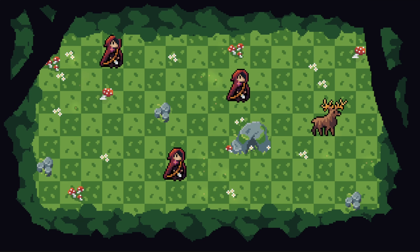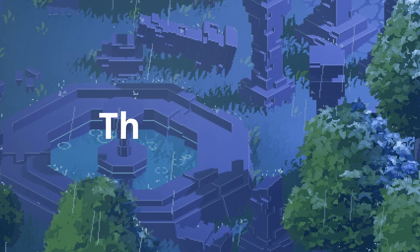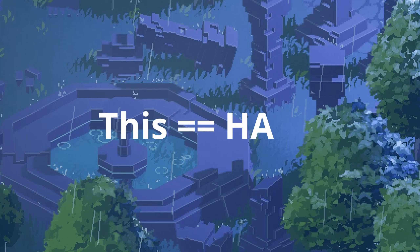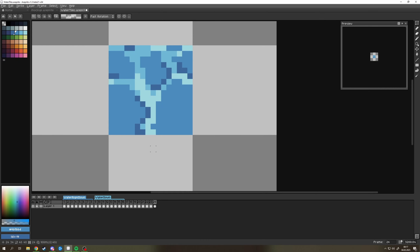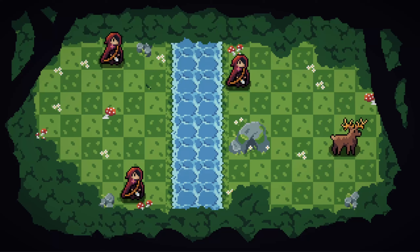So it turns out making a water shader that is going to look good in pixel art is extremely hard. So back to option 1, I guess?